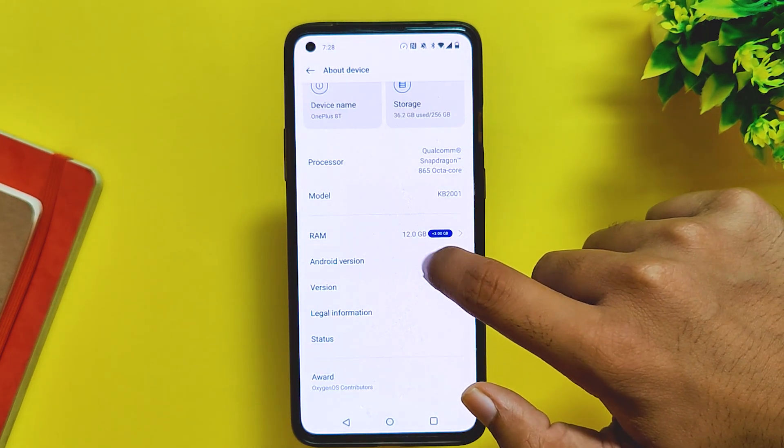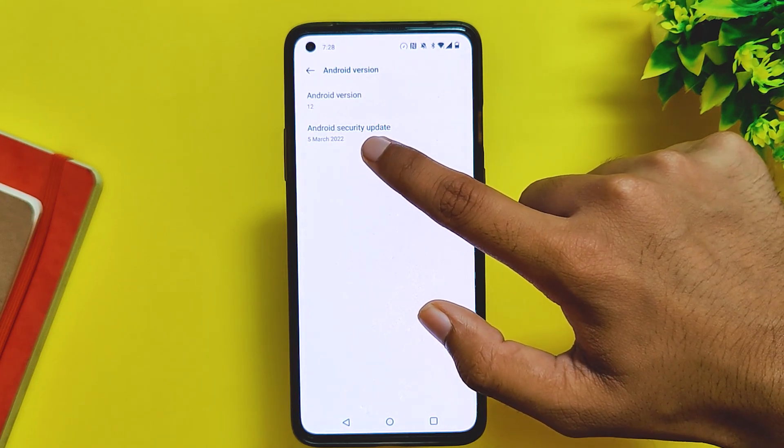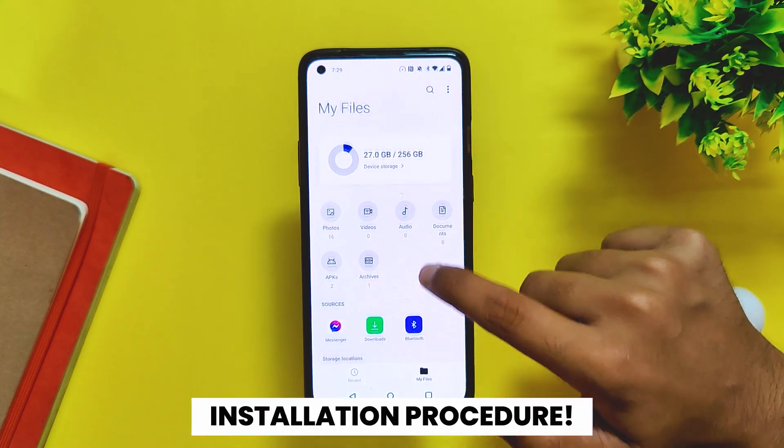You can also see that the Android security patch is still 5th March 2022, and we are currently halfway through May and still getting the March security update.